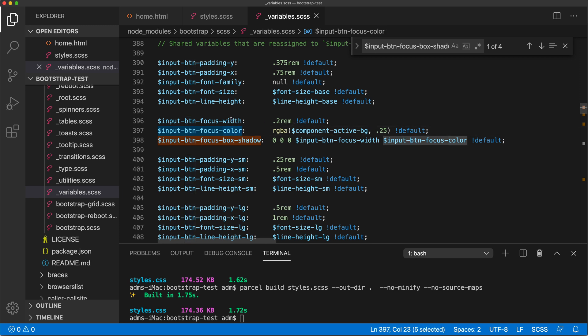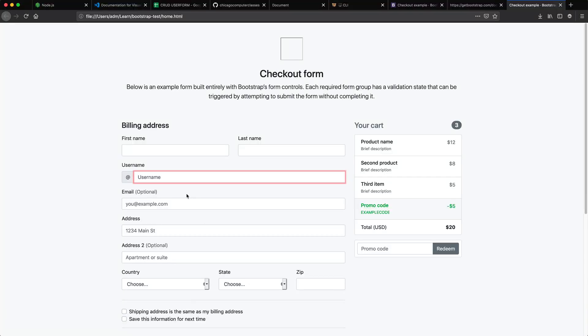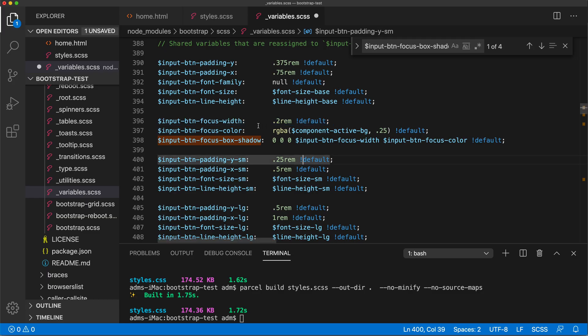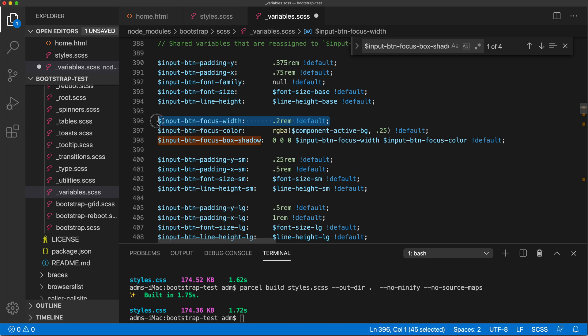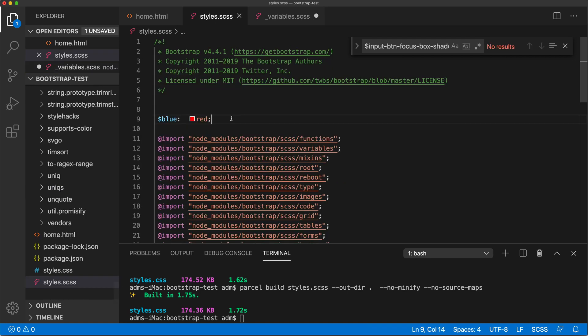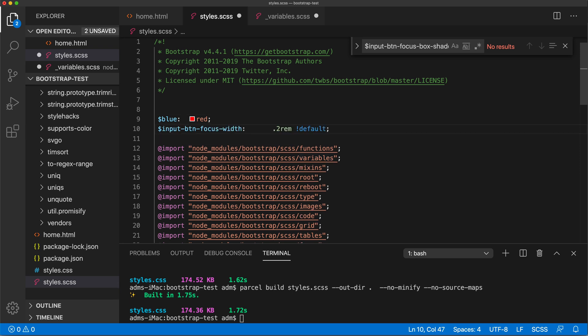Maybe you want it to be thinner. So I should be able to change that to 0.1 or something like that and see what happens. So I'm going to copy that variable, go to my styles, paste it here, change it to 0.1, remove the default.